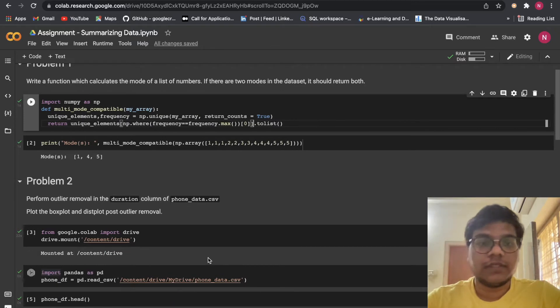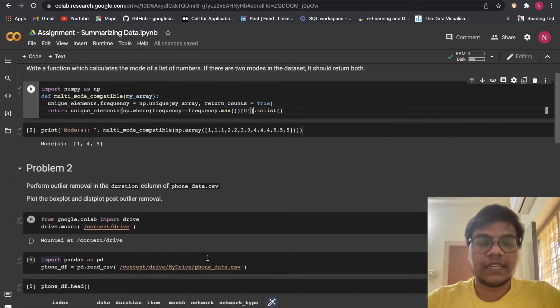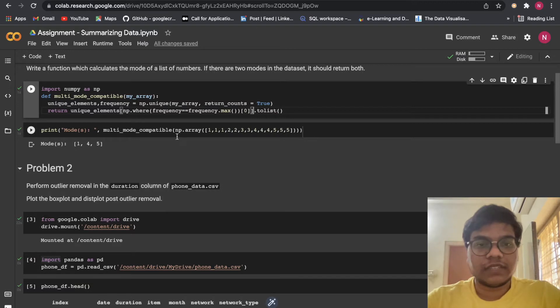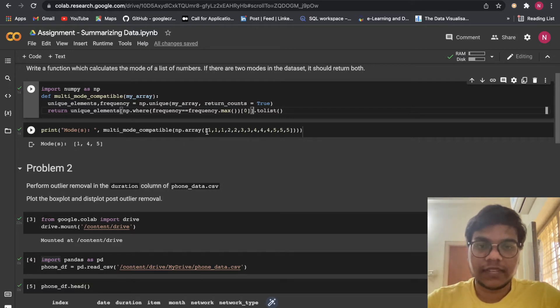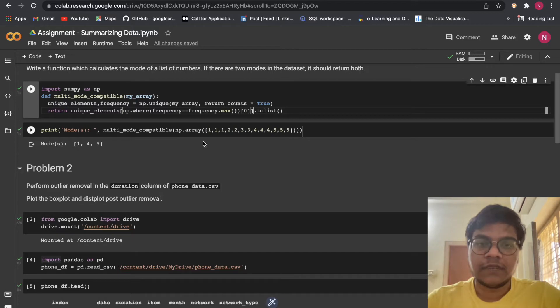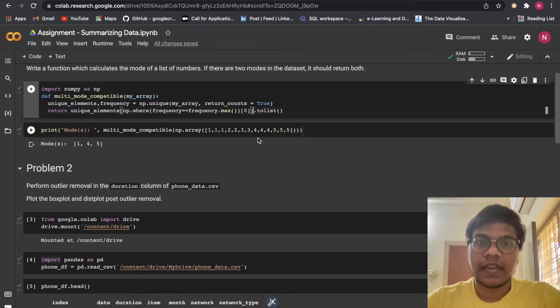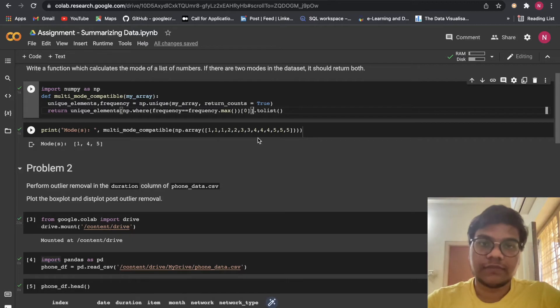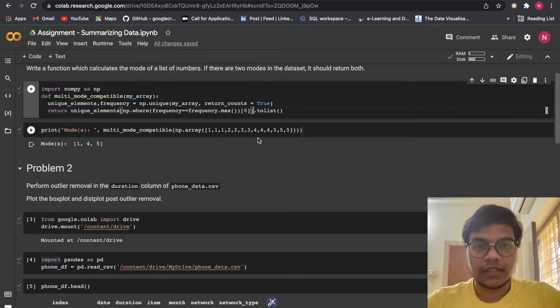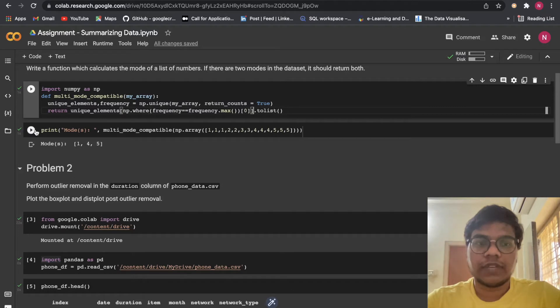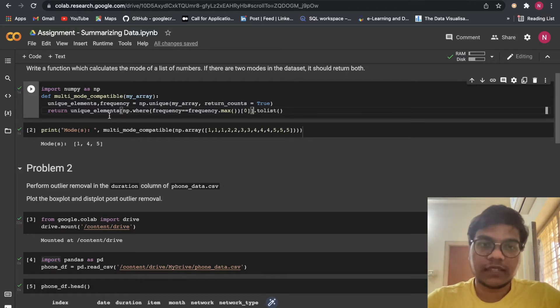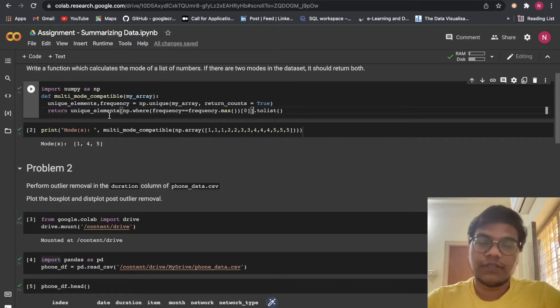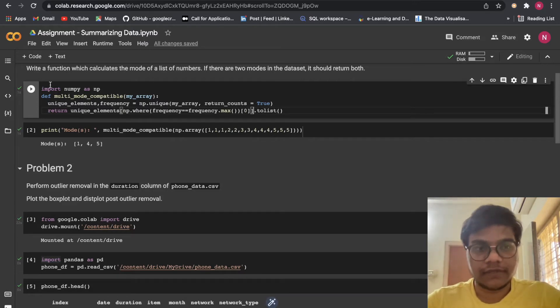Let me explain what mode is. For example, in this dataset we have all these numbers. The number which is repeated the most is the mode. That's what we're going to find out. If there are more modes in that particular dataset, we should return all of them.